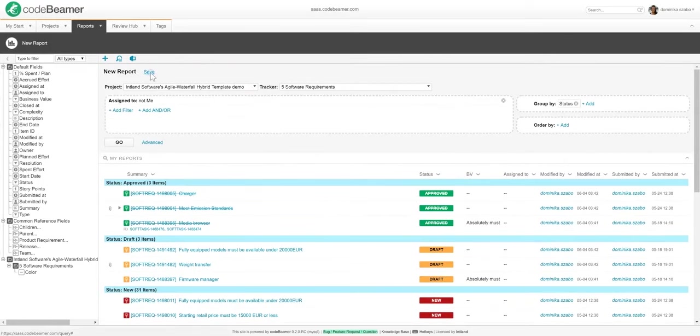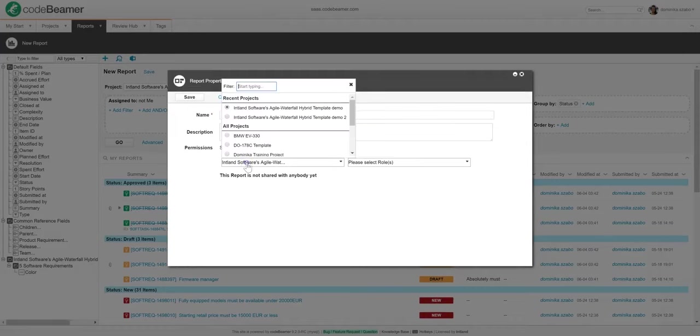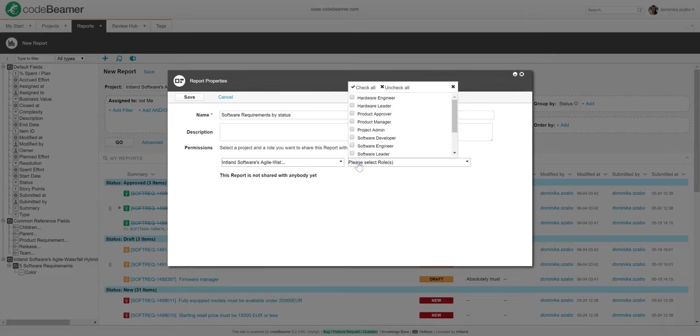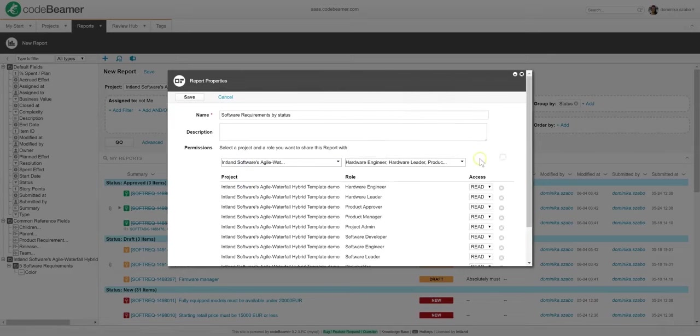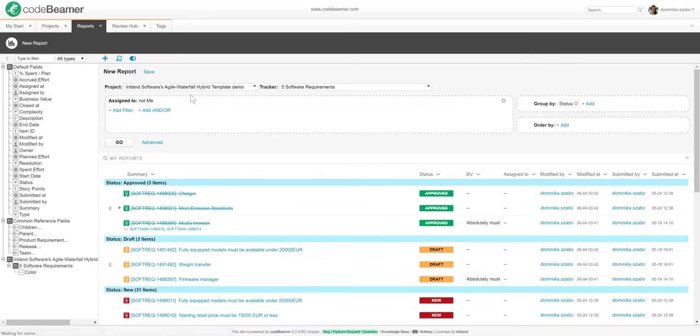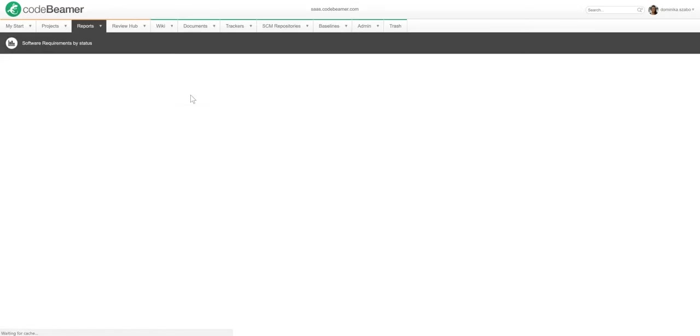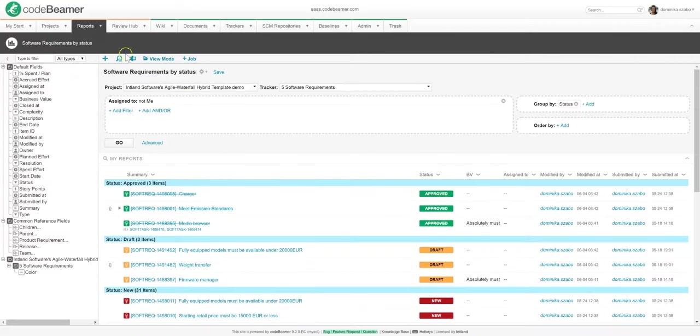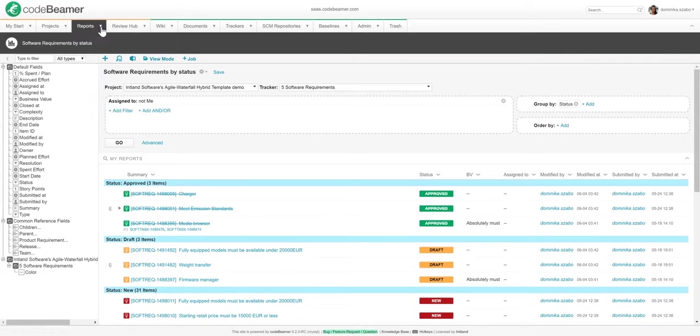This looks like a useful report, so let me save this. I will just name this report software requirements by status. Then select the user roles to share the report with. After saving it, I can easily find this report in my list of recent reports, or by clicking Find Report, and searching for its name. To share the report, I will simply grab the URL and send it to my team members.